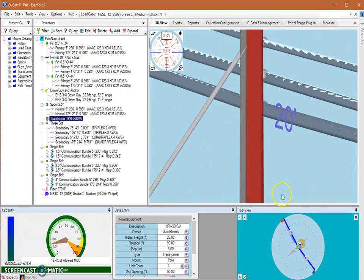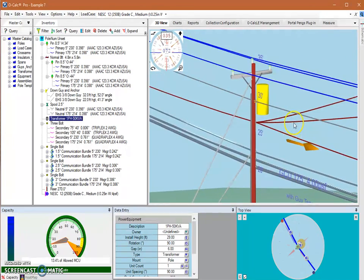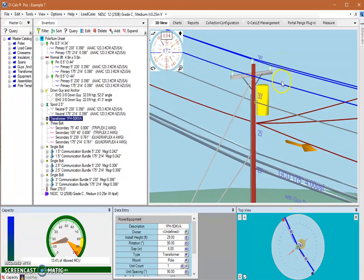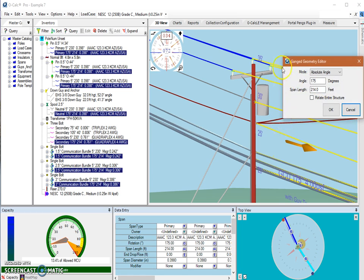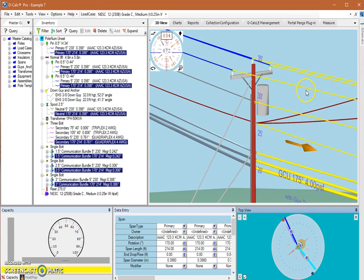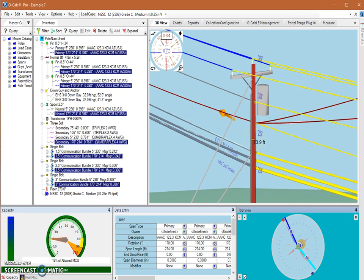For rotating spans on the pole, that can be done either on each individual span under its rotation attribute, or if you want to adjust a whole group of spans, you can use the top-view geometry editor by selecting the little G button. Selecting all spans in a group, you can put in a different angle — for example, 170 — to rotate all those spans at once to that angle. This concludes a brief overview of the different ways rotation can be used in OCALC Pro and some shortcuts to keep in mind when manipulating rotation.